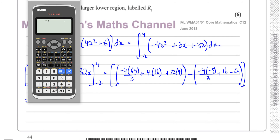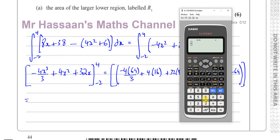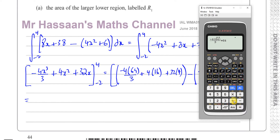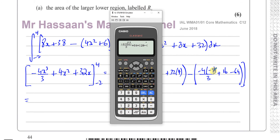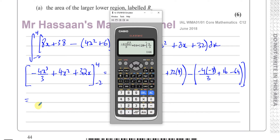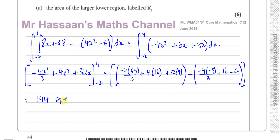I'll put this in my calculator. I have minus 4 times 64 over 3, plus 4 times 16 which is 64, plus 32 times 4 which is 128. Taking away the bracket: 32 over 3, plus 16, and minus 64. That gives me 144 square units, and there's my answer. That's the answer to part A.